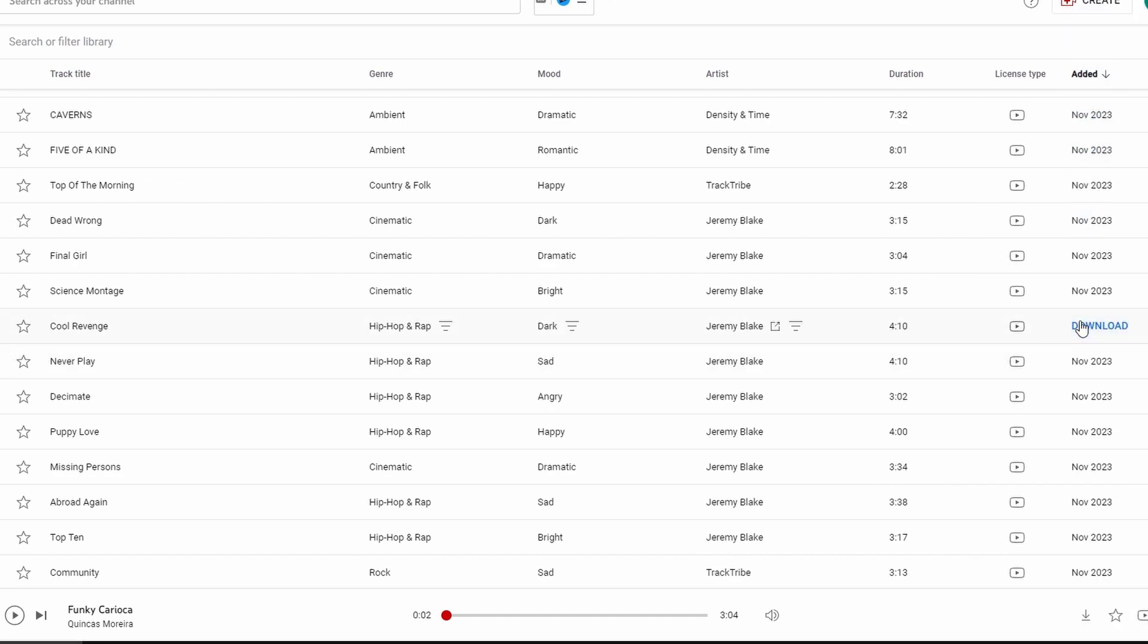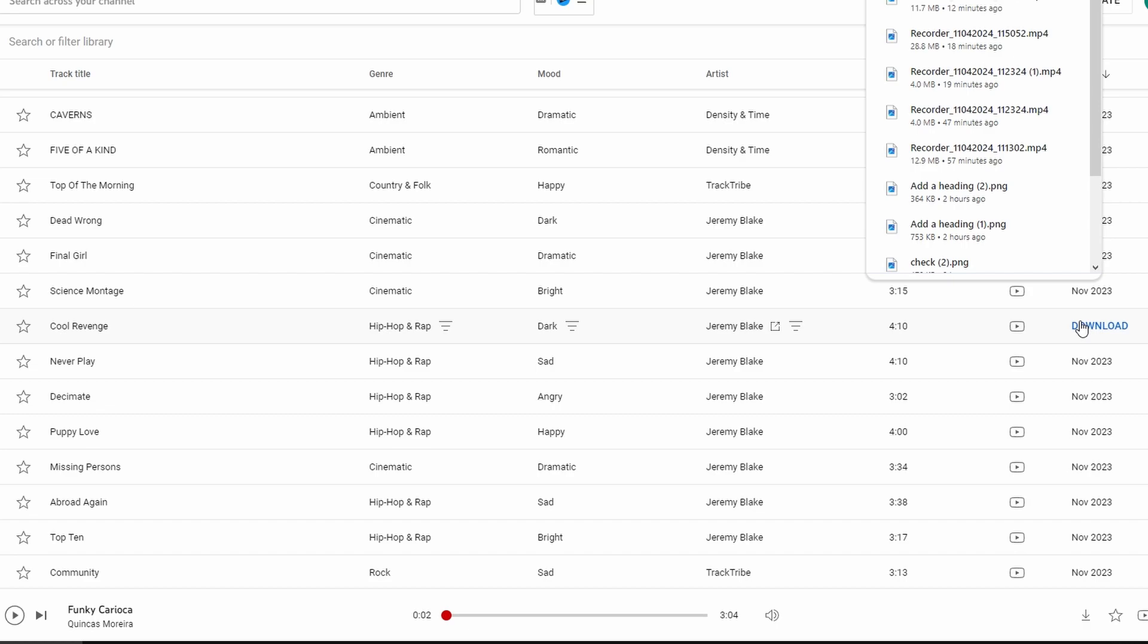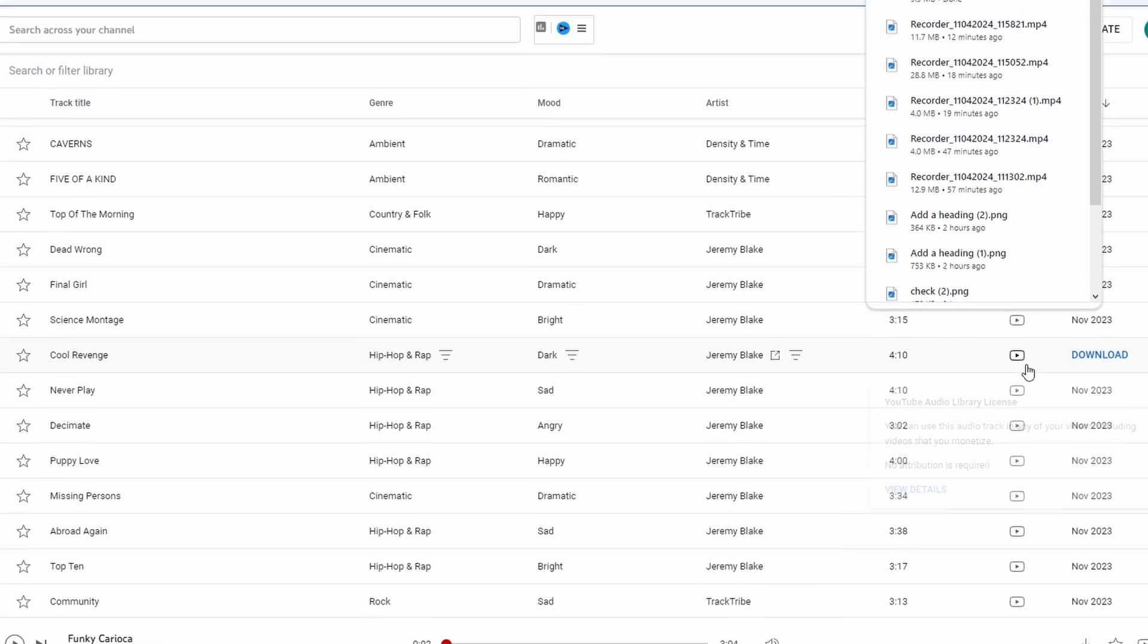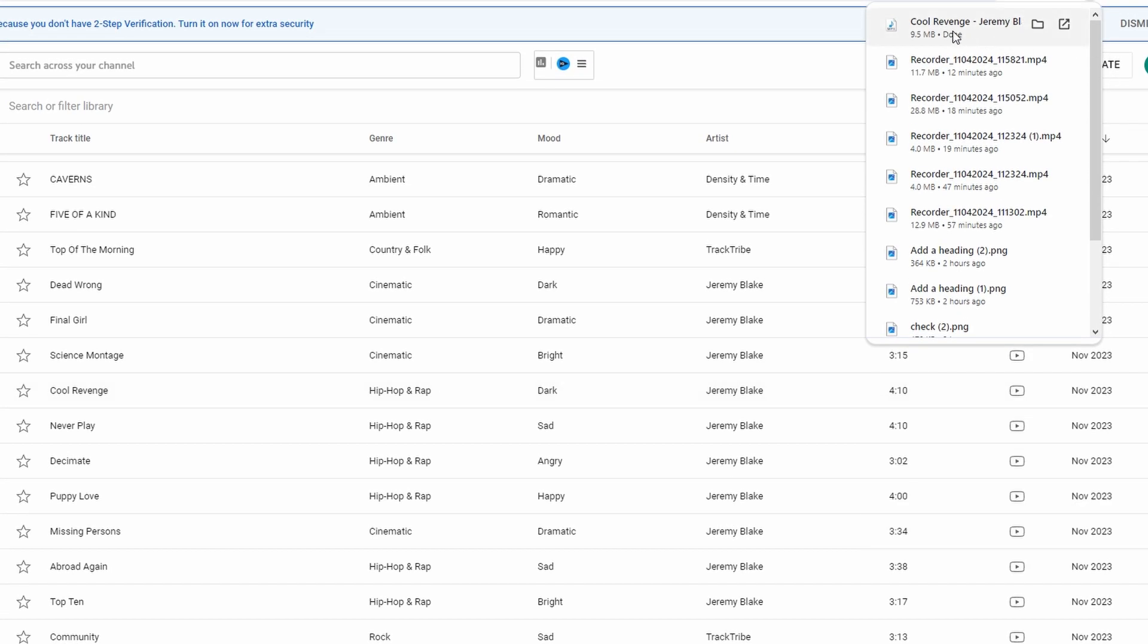You can locate the downloaded song in your browser's downloads folder or by opening File Explorer or Files app and navigating to the downloads folder.